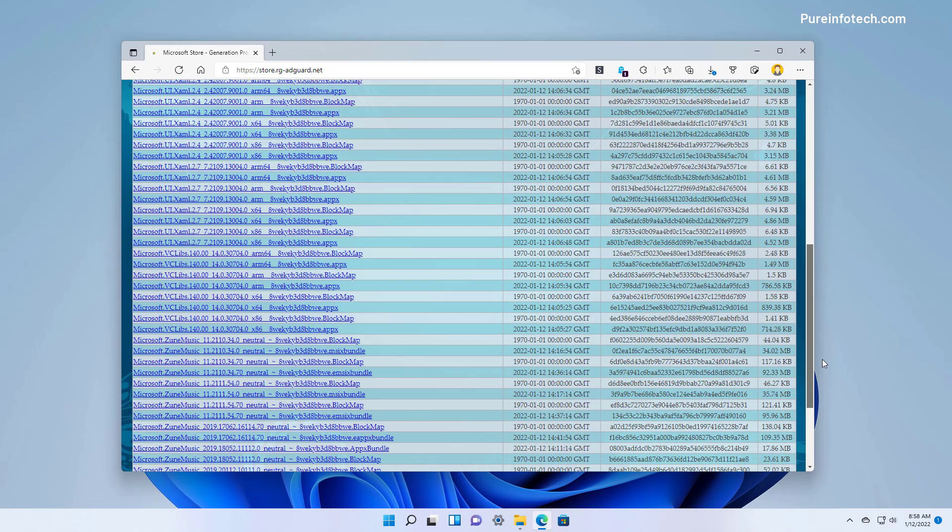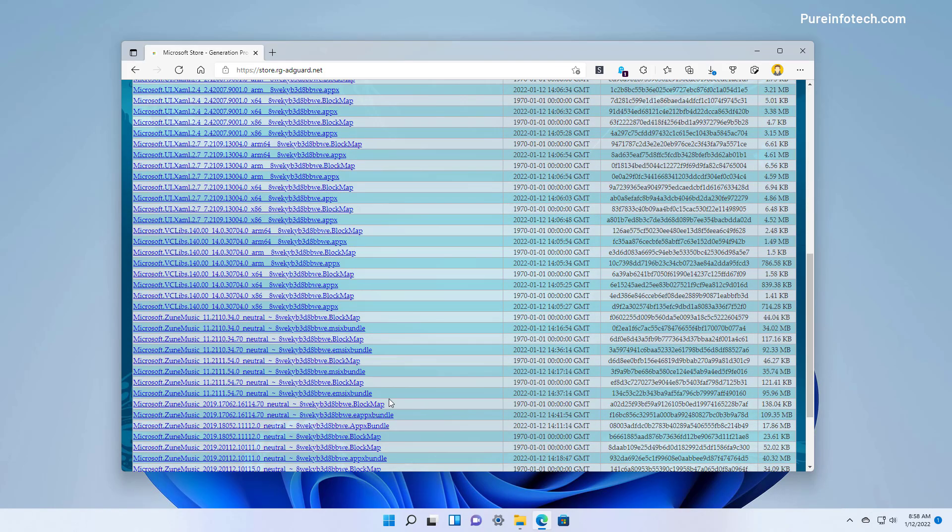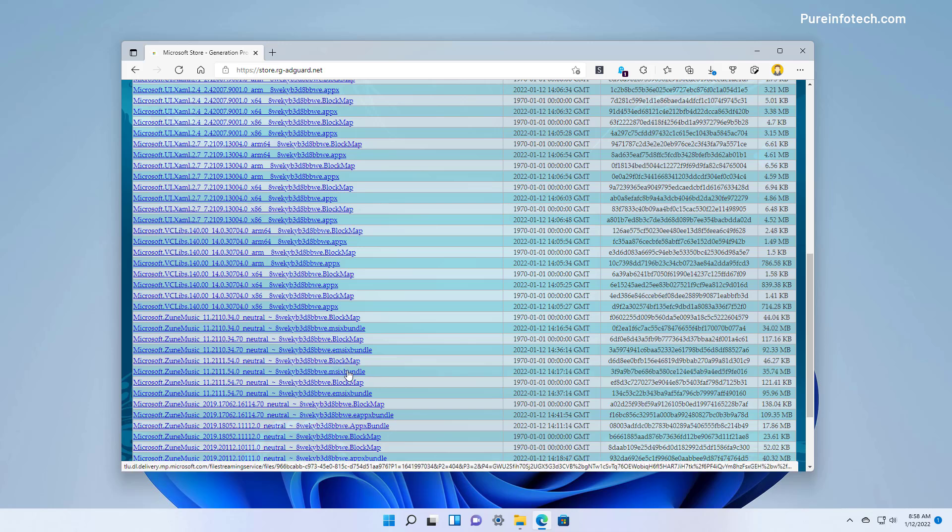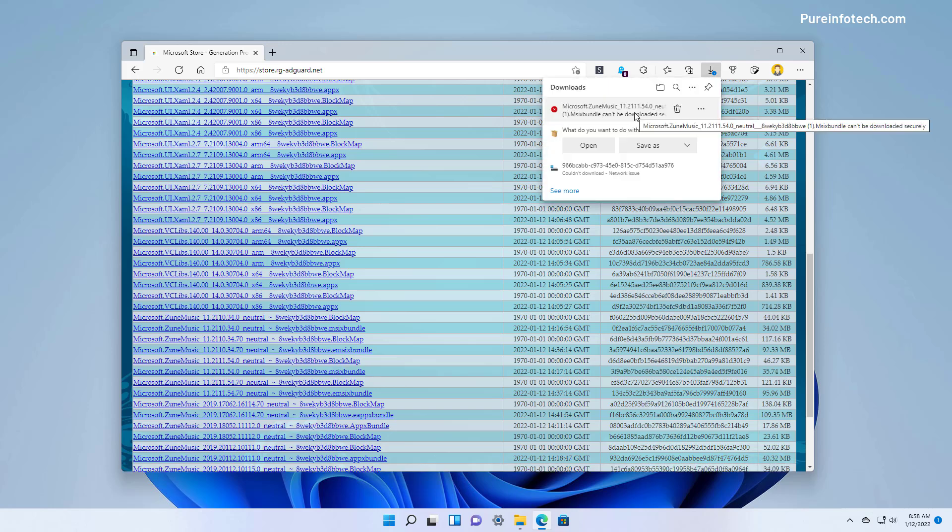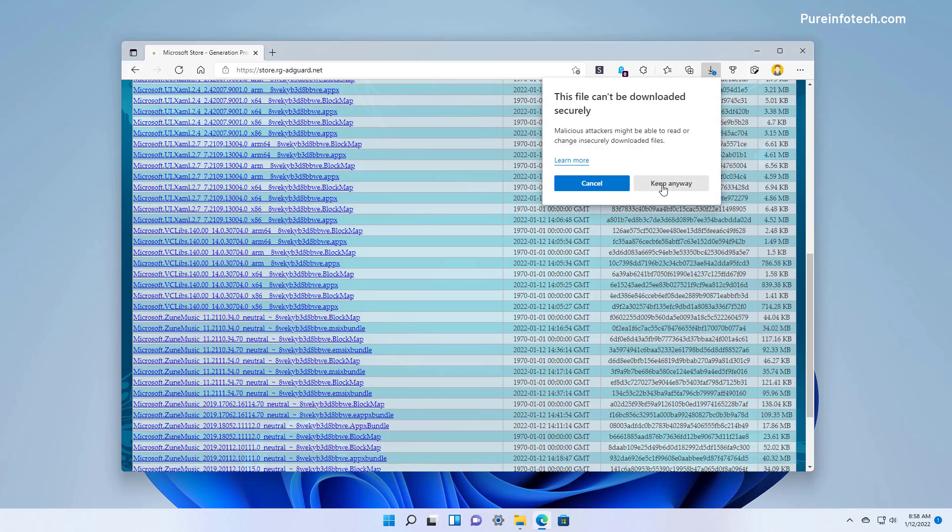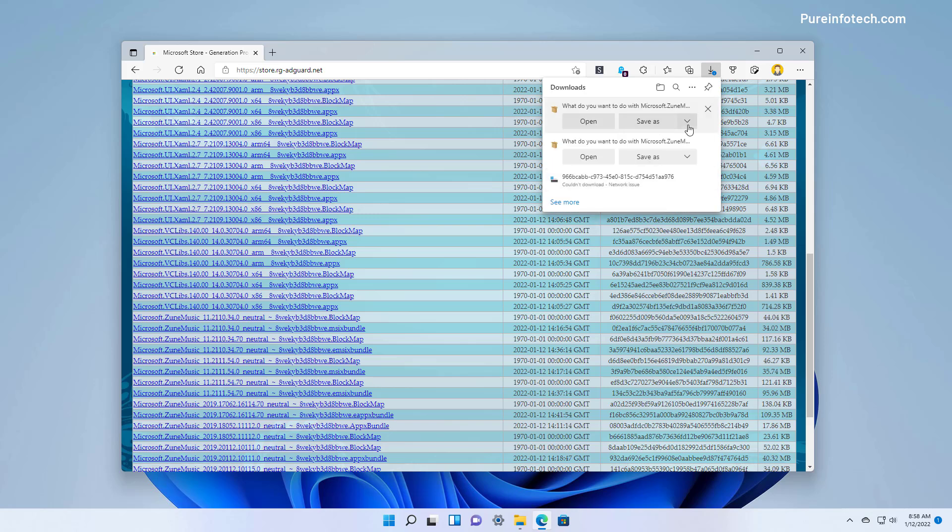From the list you want to download this package which is about 35 megabytes. Click the link to download it. The browser might refuse to download it on your computer, so you want to keep the file and then save it.